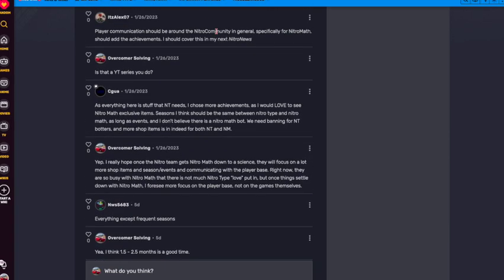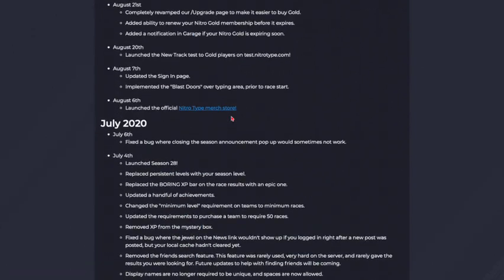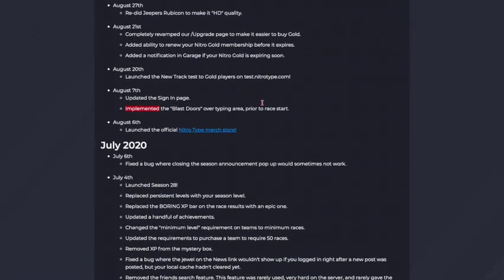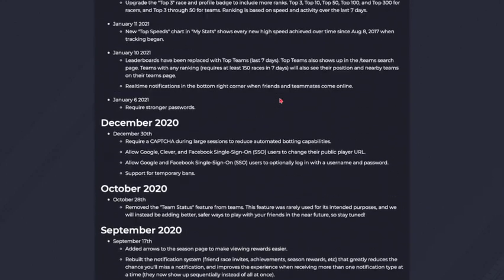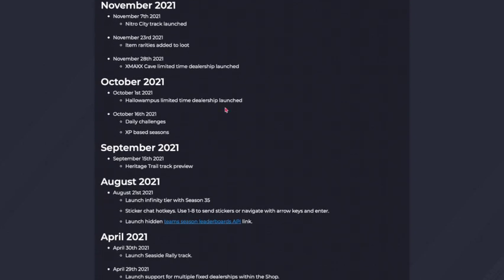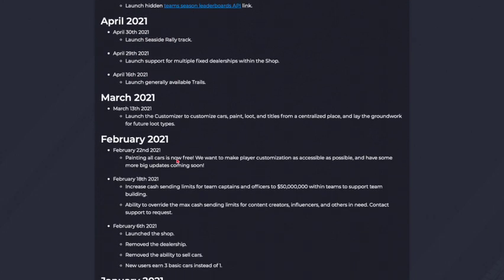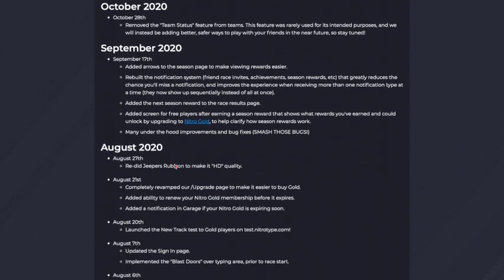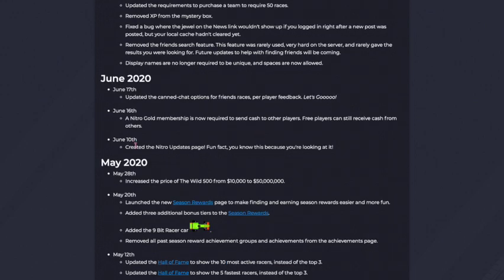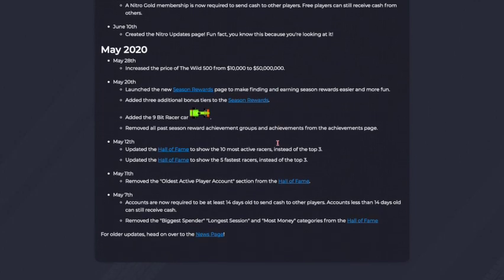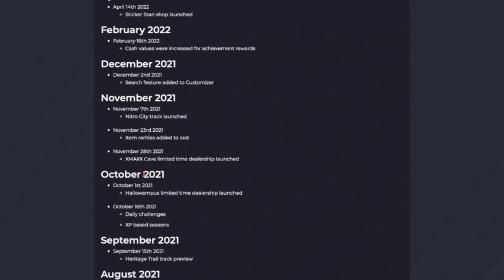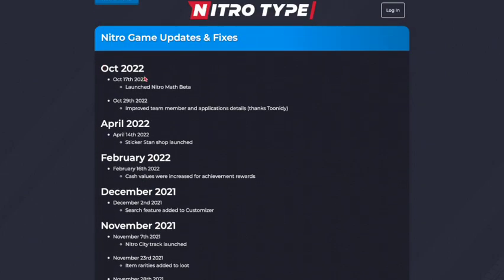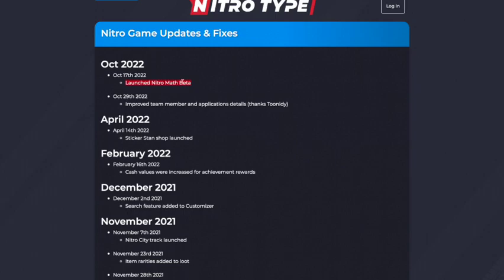More player communication is also really good because there's honestly not much communication in the game currently. It just seems that they only make news posts when a new season comes out. And if we go back and look like used to, they would drop stuff like implement the blast stores over the typing area prior to race start or redid the Jeepers RoopCon to make it HD quality. But now we don't even get known when a new season starts versus back a while ago. We get stuff like heritage track preview begins, or seaside rally check track or whatever. And even back then we can see that sometimes they even had things that said new season release, launch new season rewards page. I don't really know why they don't update this constantly. Like the October of 2021 is different than the October 2022. It's abbreviated. And there's so much stuff that's happened. I just really wish they would update stuff. Like they didn't even put that Nitro Math beta is now out to all players, not even on there.